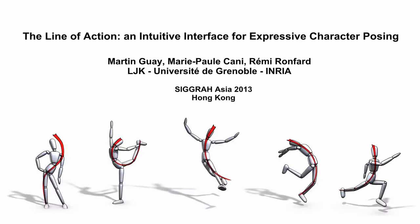We present the Line of Action, an intuitive and expressive tool for rapidly posing 3D virtual characters.